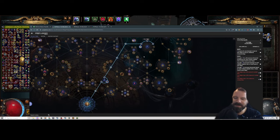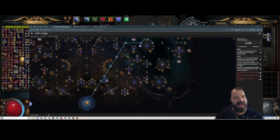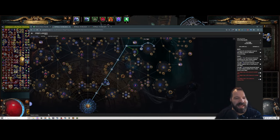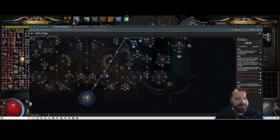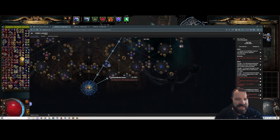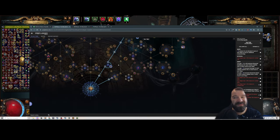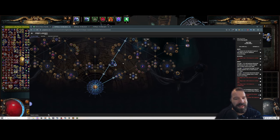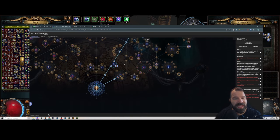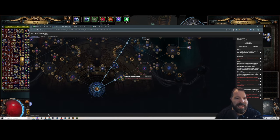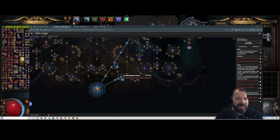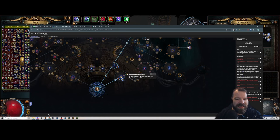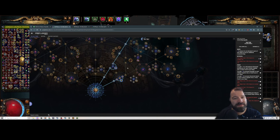Then I'm going to take Shaping the Mountains, the map wheel over here. Then we're going to come down here, and at this point I should probably be fairly well geared. We should have resistances capped, we're at 16 out of 123 points, so we're maybe very early yellow maps.